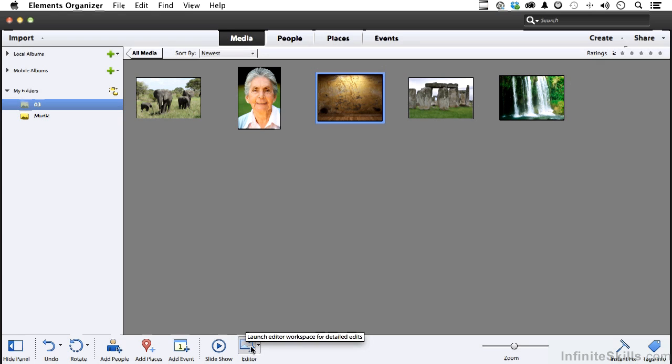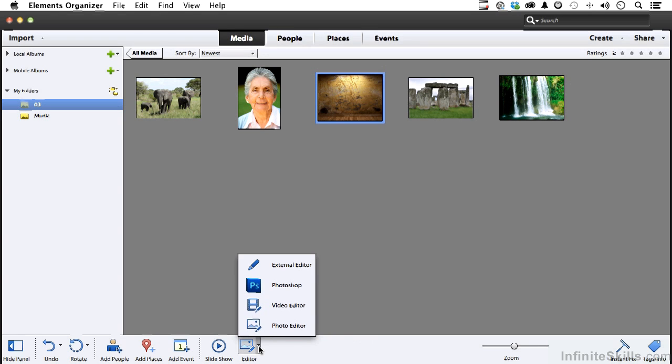But if we click here, that little button, we can choose to take that image to something else, including the big guy, Photoshop, a Video Editor, Photo Editor is Photoshop Elements, or External Editor, which you can define in Preferences.